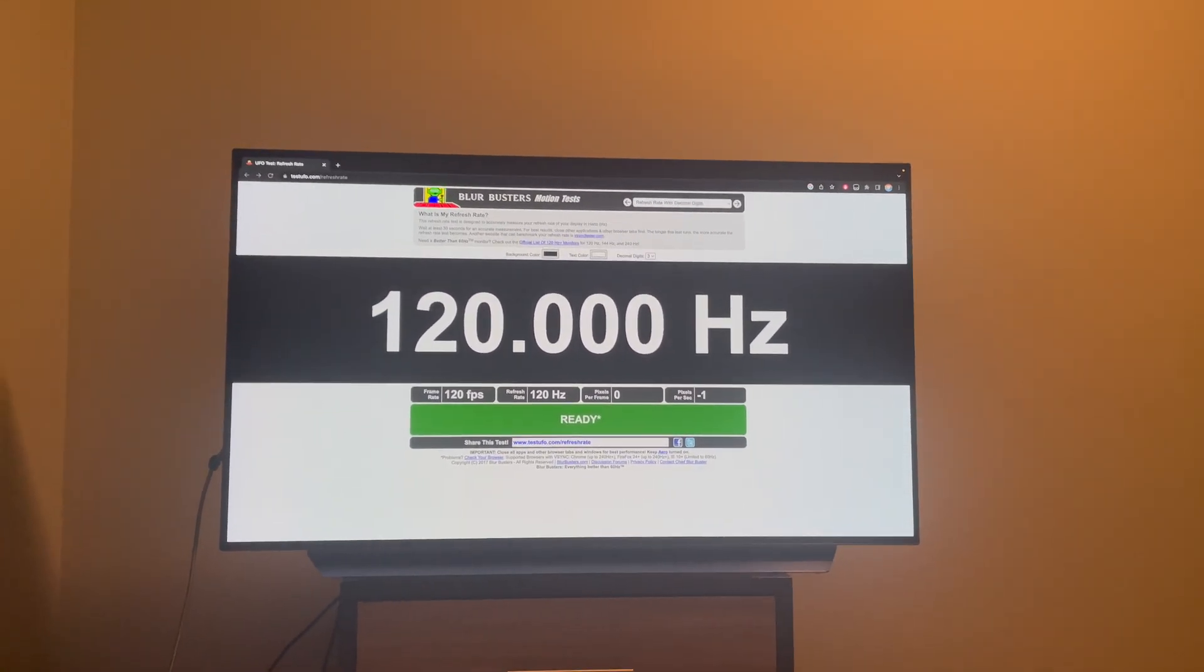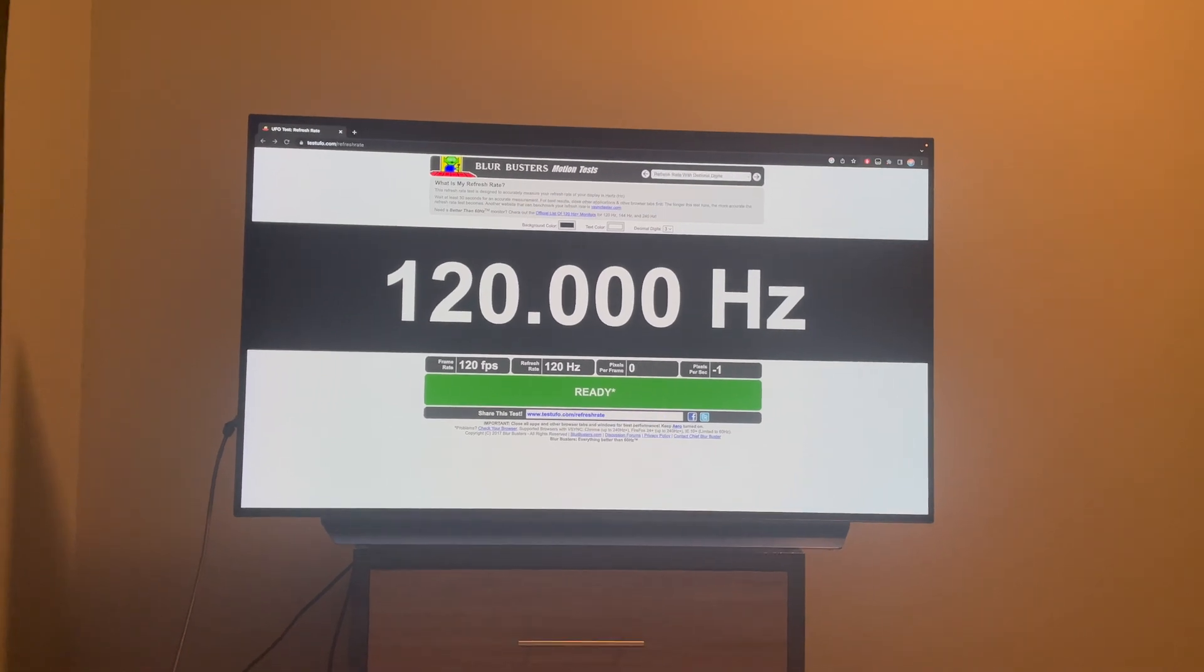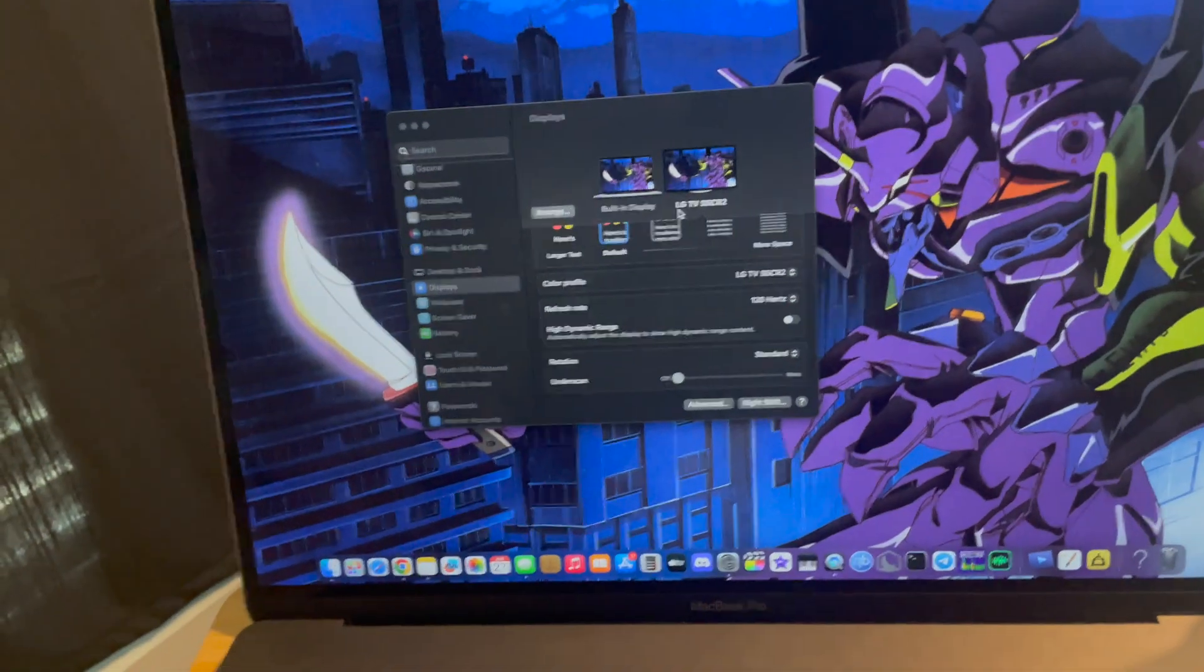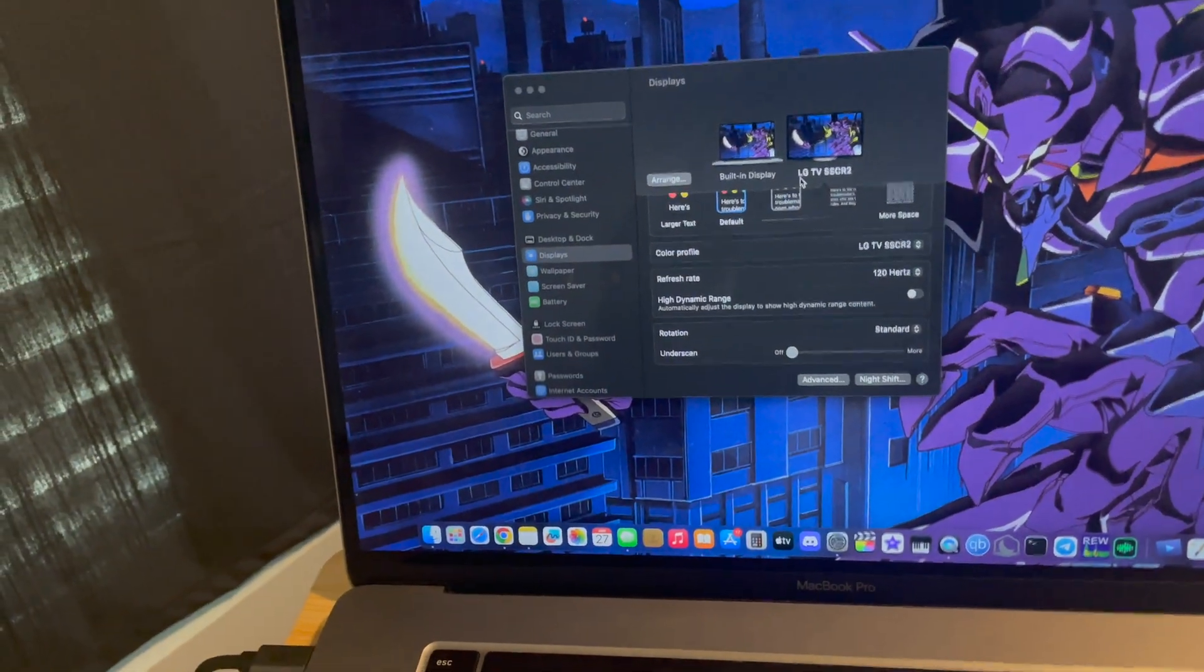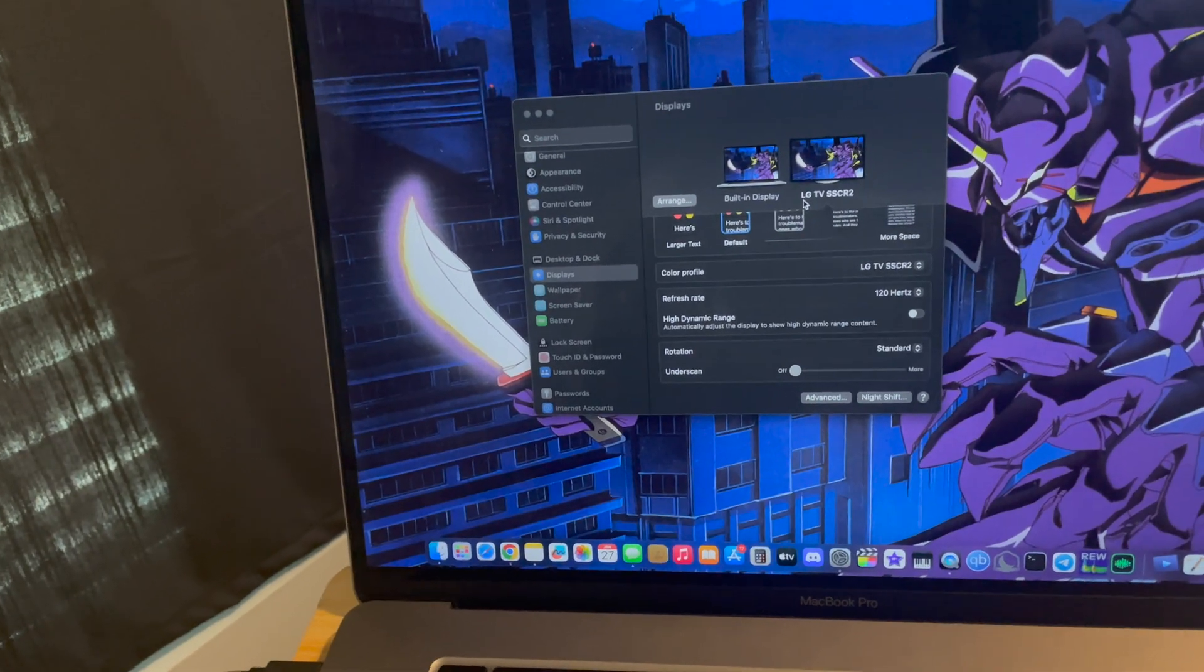You can now get 4K 120Hz over HDMI, and this not only applies to SDR, it works for HDR as well.